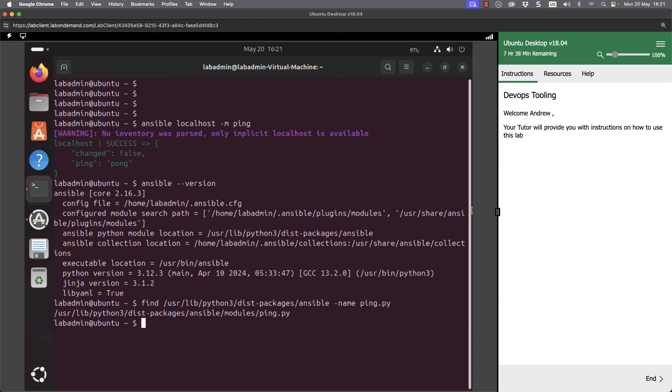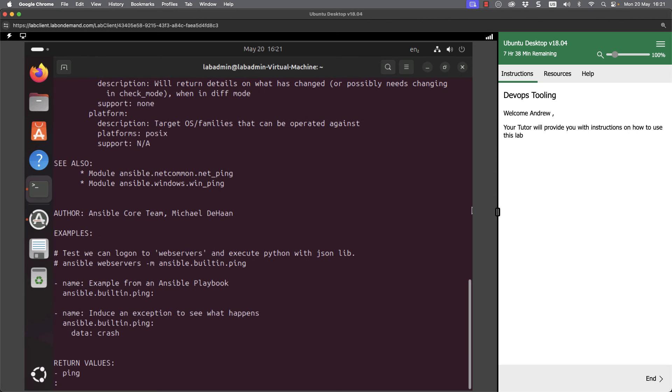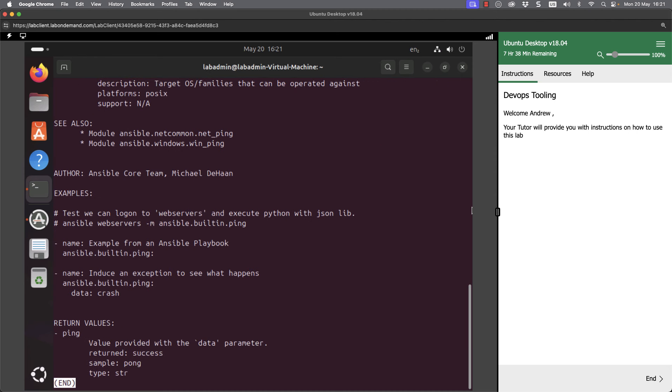We can find out any documentation on this. If I go through and look at ansible-doc and then look at ping, we can see the documentation for our ping module.